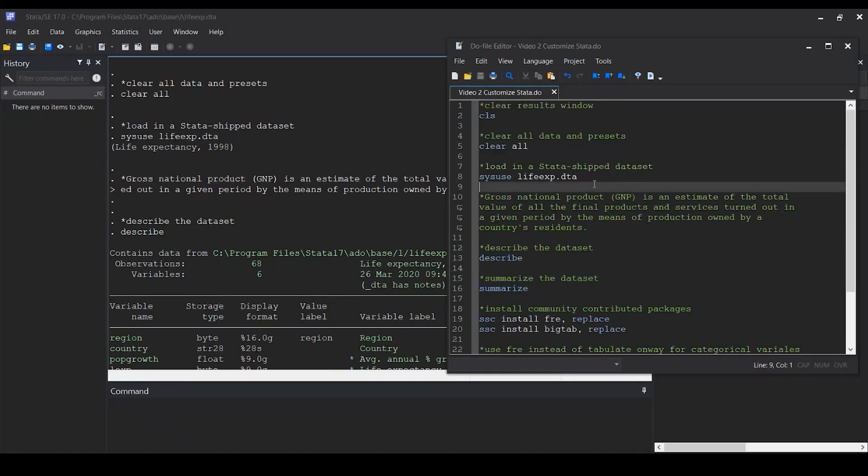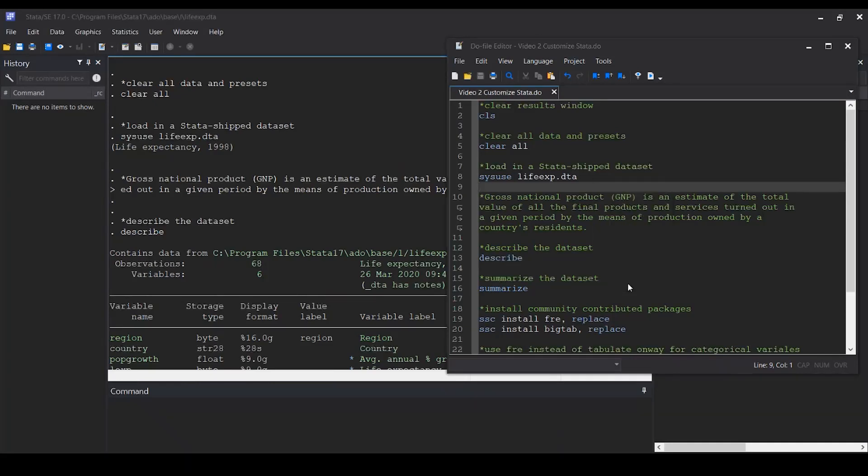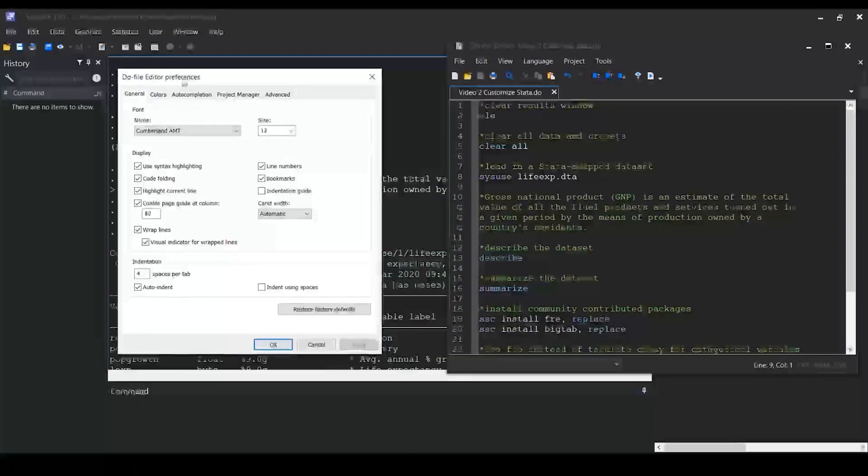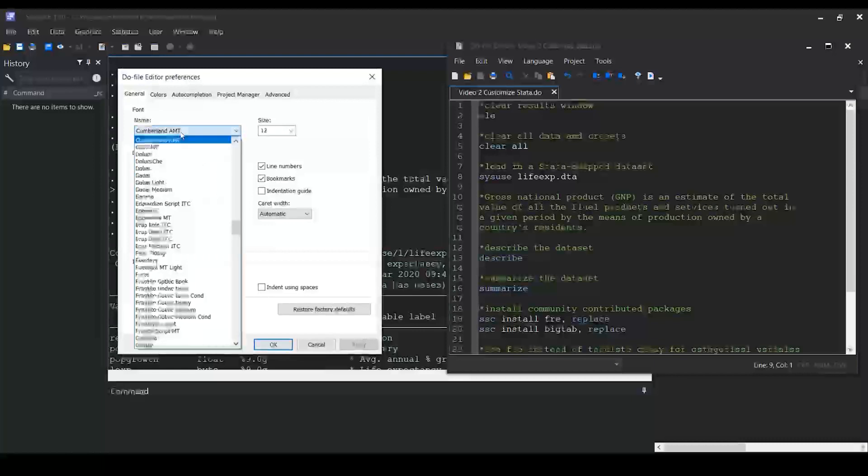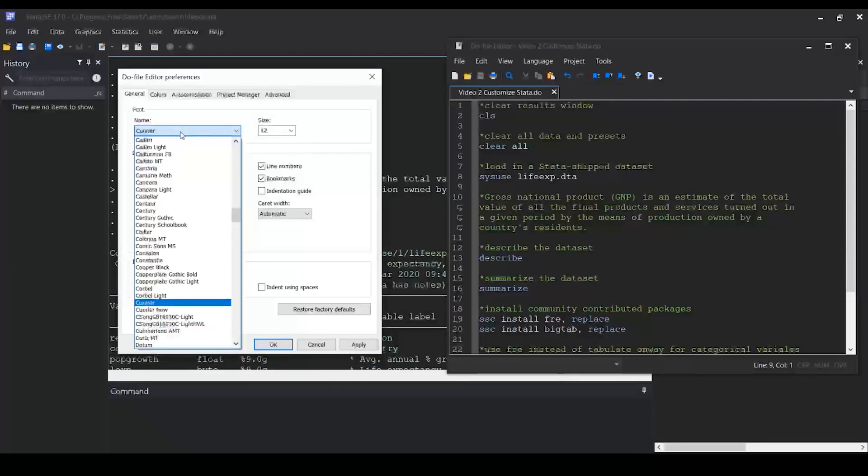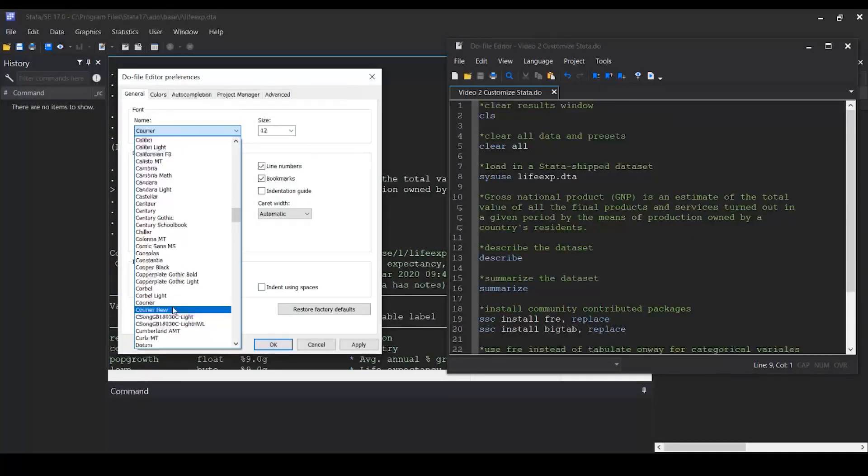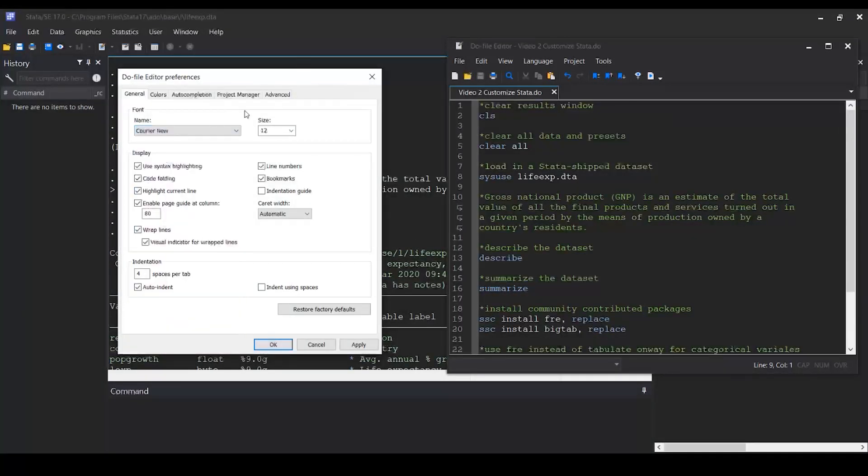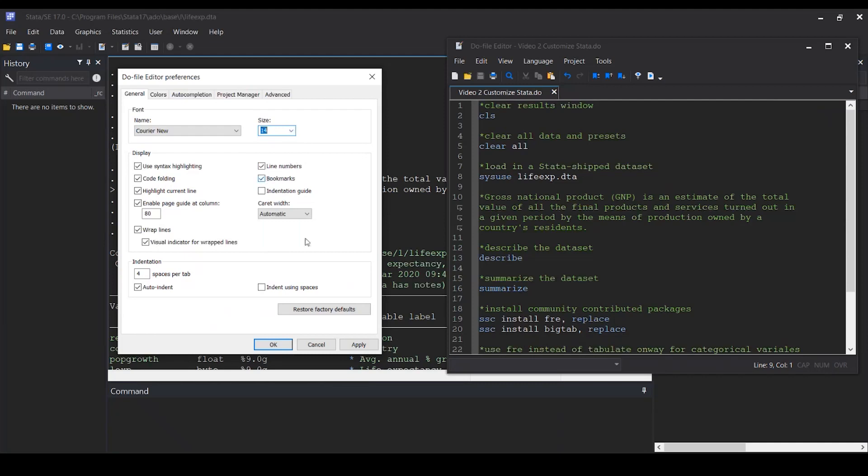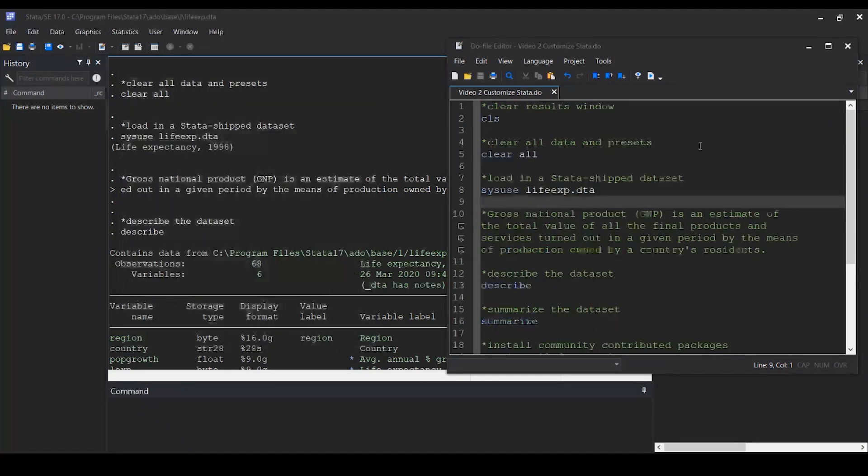Go to your do-file. Right-click, preferences. Let's change it to Courier New. What I did is type C-O-U on my keyboard, and now we want to change it to 14. OK. Notice the change.